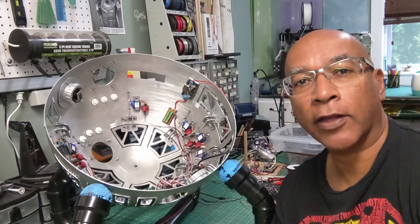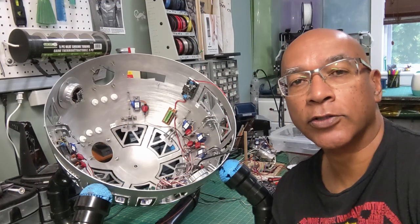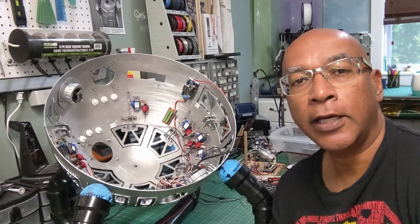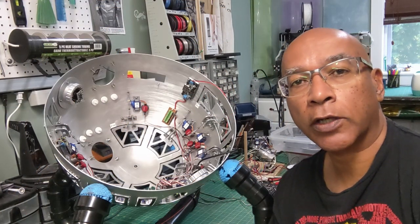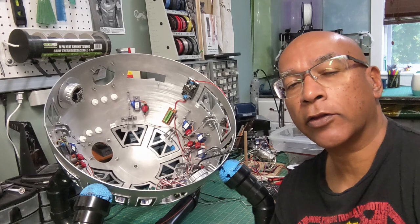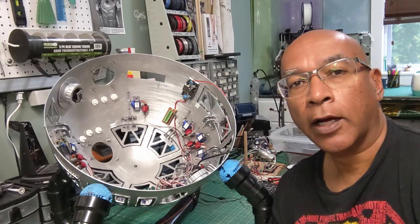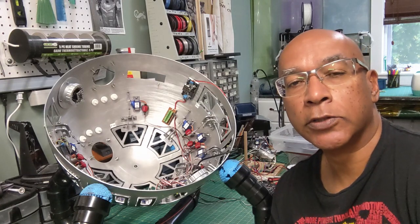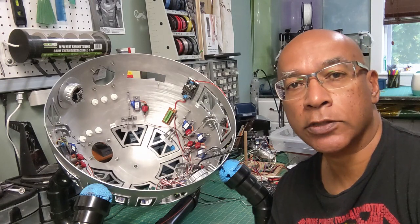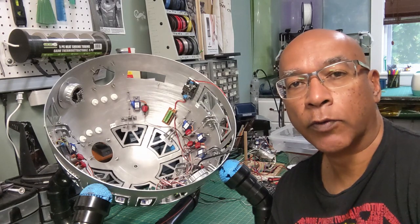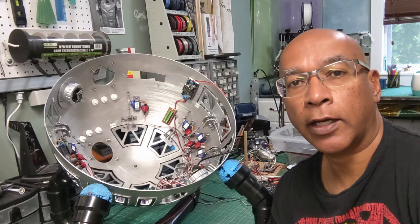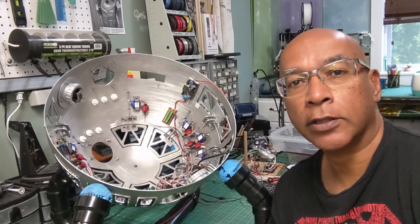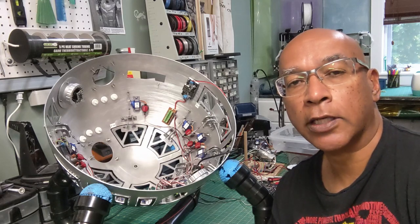Welcome back everybody to another episode of my R2 Builds. In this episode we're going to look at the inside of the dome. I've got all of the panels hooked up to servos and we're going to see how they operate the panels.